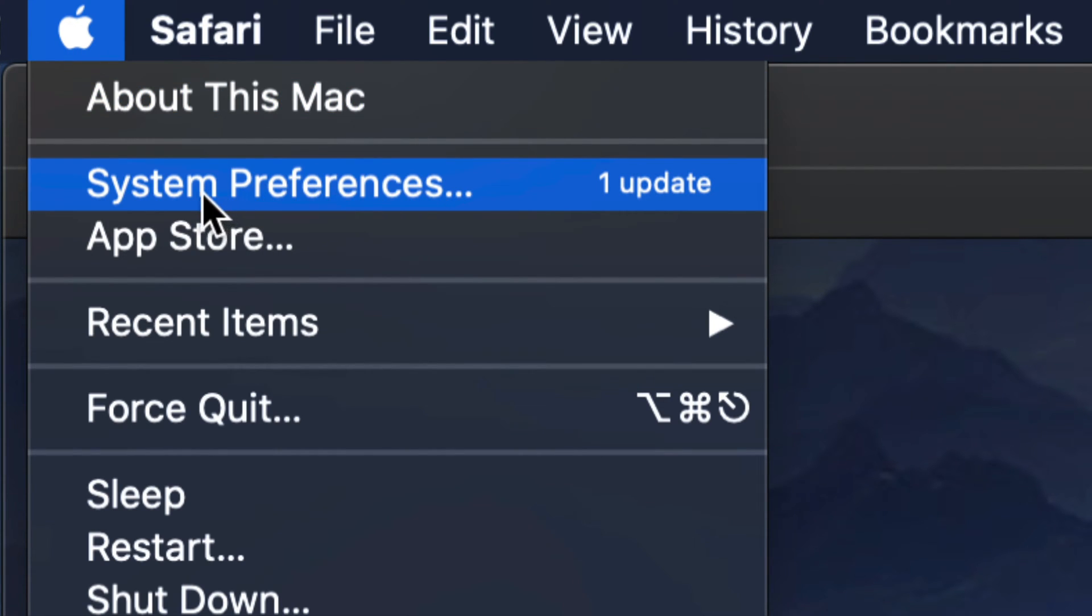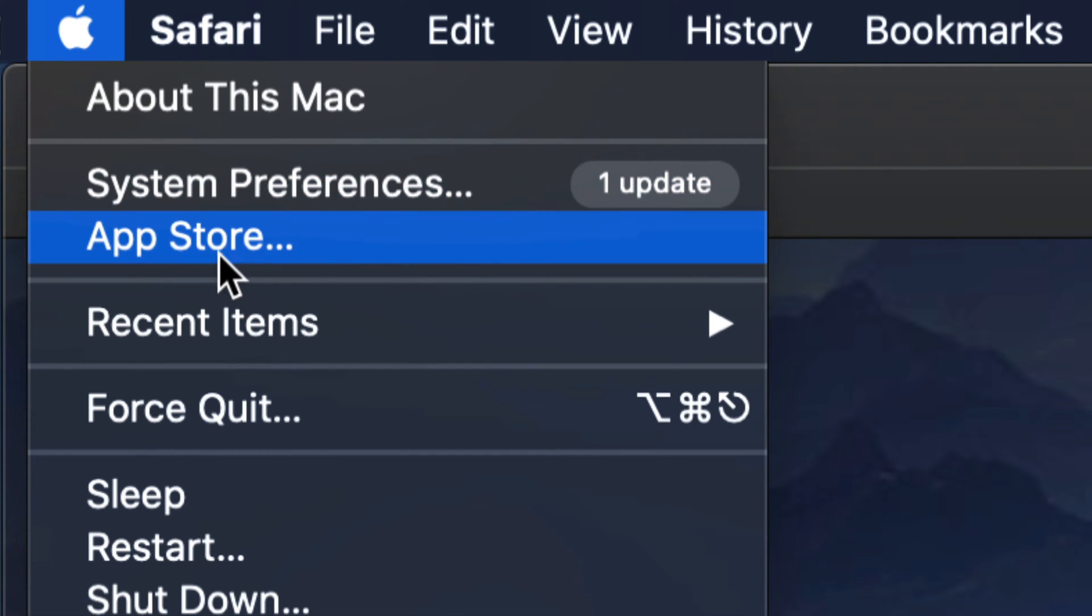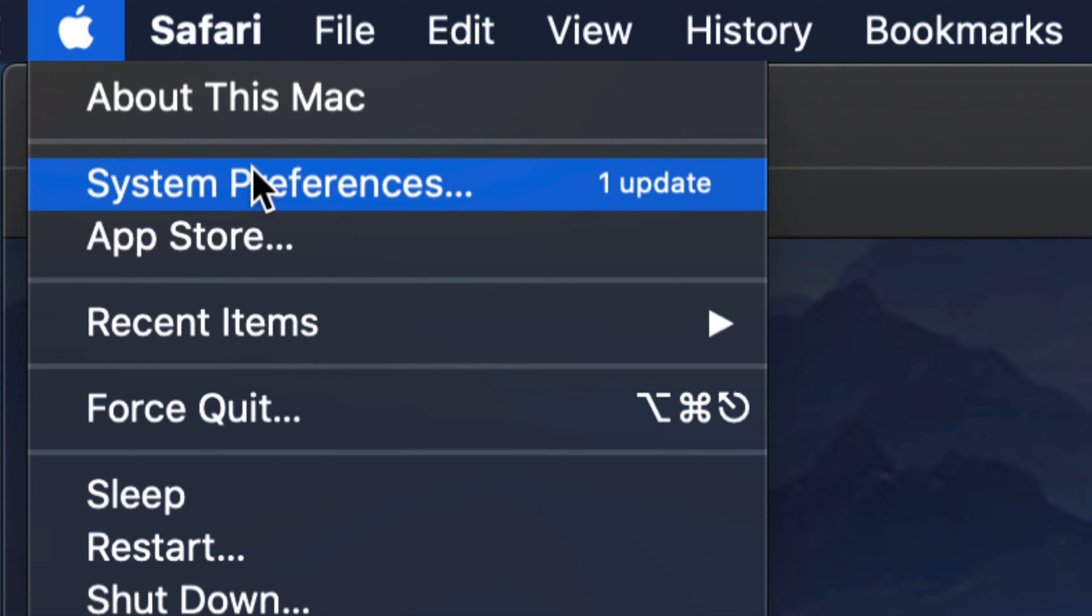Now with older Mac OS, all our updates would have been in the App Store. However, if you guys are almost up to date, then it's under System Preferences, so let's just go under System Preferences.